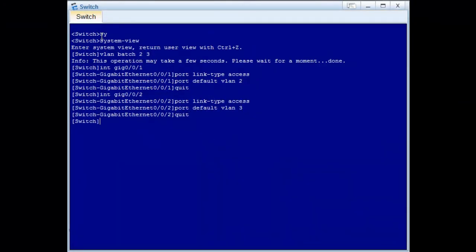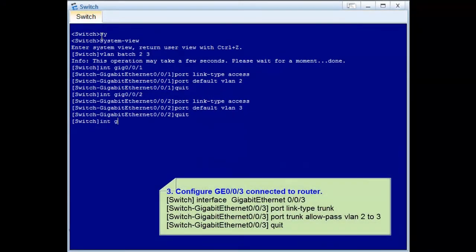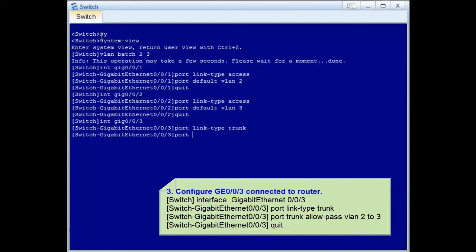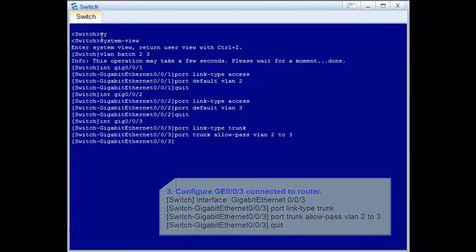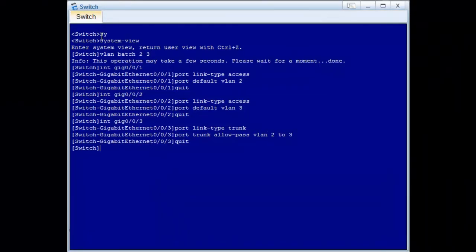Step 3: Configure GE0/0/3 connected to the router to transparently transmit packets from VLAN 2 and VLAN 3. Run the port link-type trunk command to configure the interface as a trunk interface. Run the port trunk allow-pass VLAN 2 to 3 command to add the interface to VLAN 2 and VLAN 3. The switch configuration is complete.